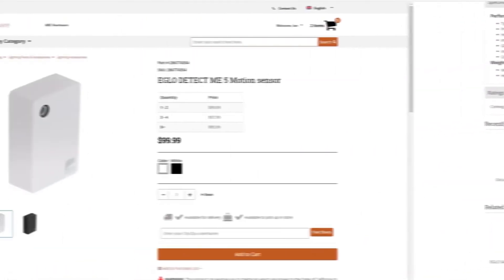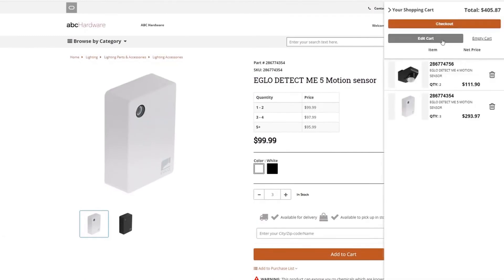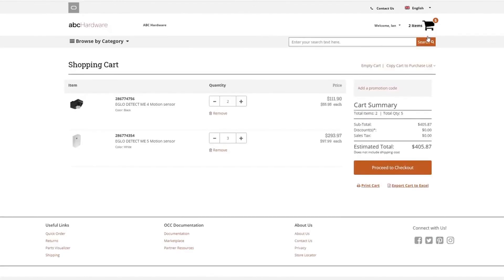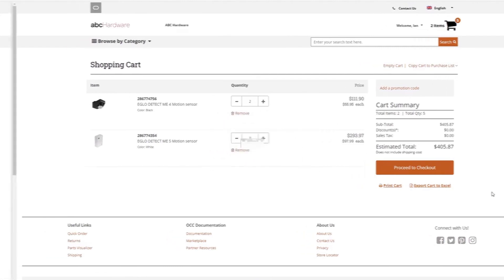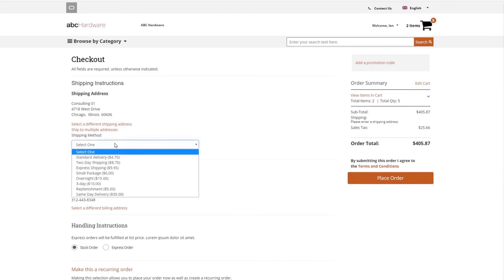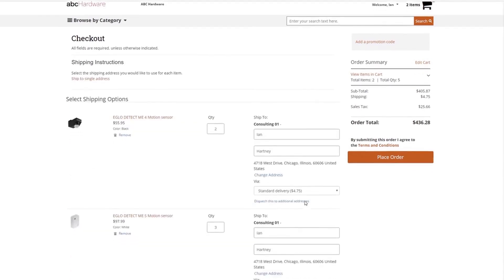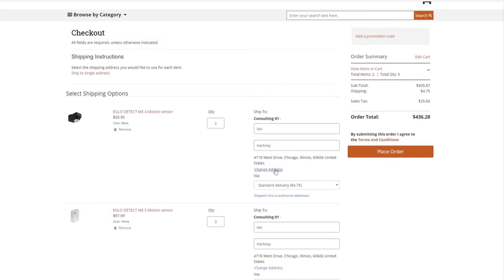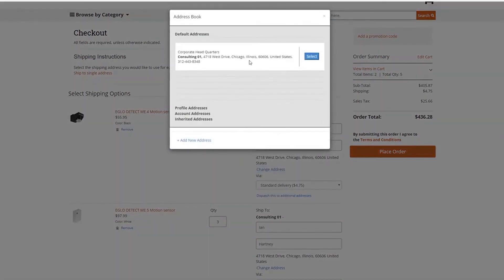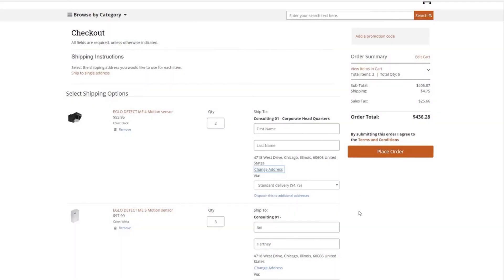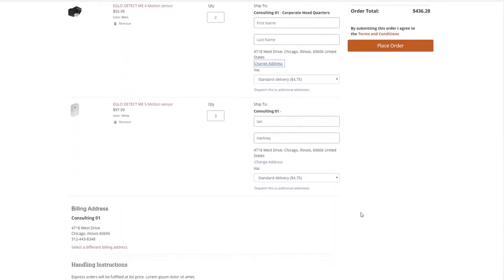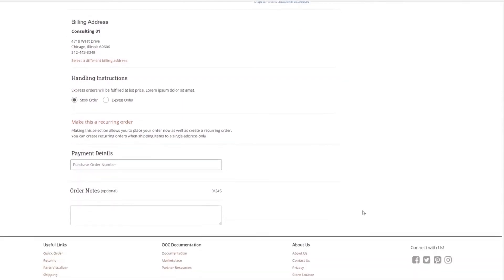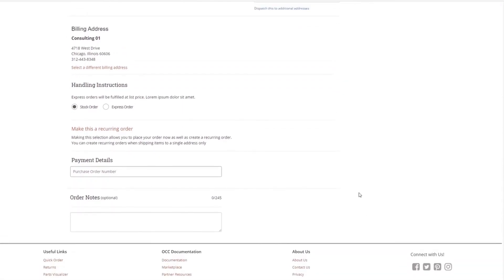Cart and checkout are optimized for the most intuitive user experience, providing access to needed tools like exporting cart contents to Excel, as well as state-of-the-art functions like multi-ship to, complex address management, shipping integration options, invoice payments, and recurring orders.